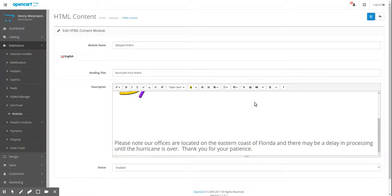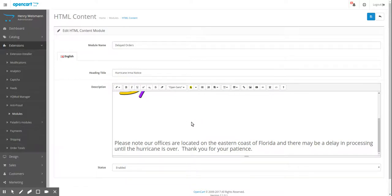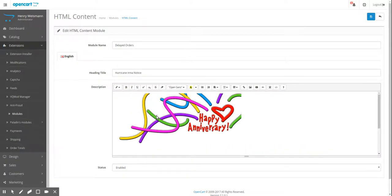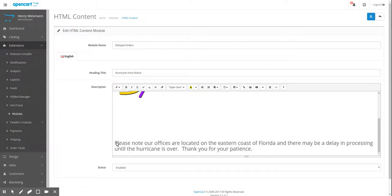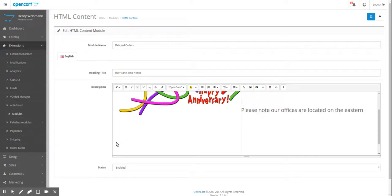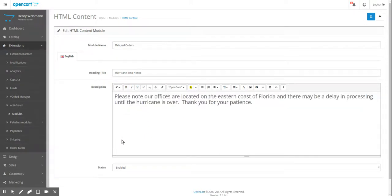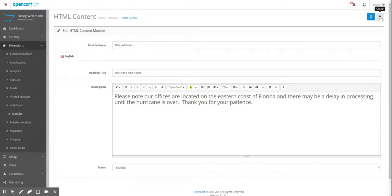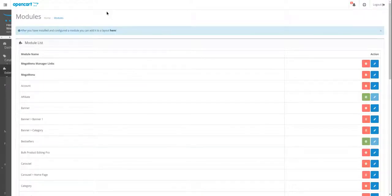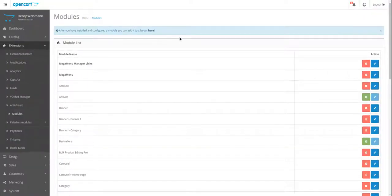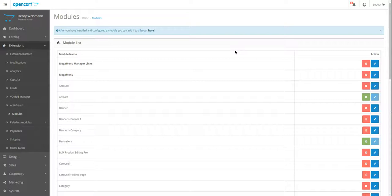But you would just save the module again and that image would show. But this isn't the right image, so we're going to delete it. There we go. And I did not save it, so I'm just going to back out of it. Okay. That is how you add a message or a banner to your checkout pages in order to tell the customer something important. That's it.